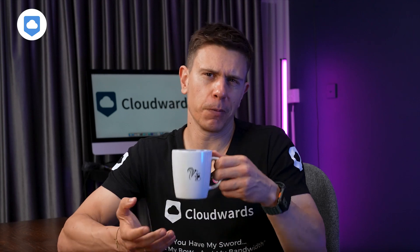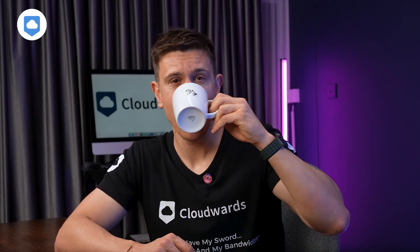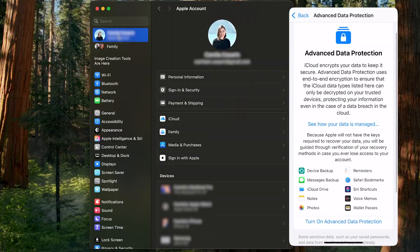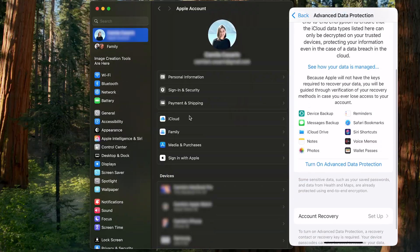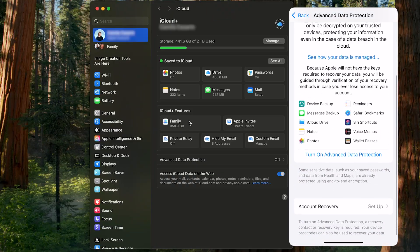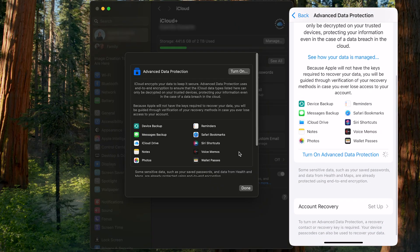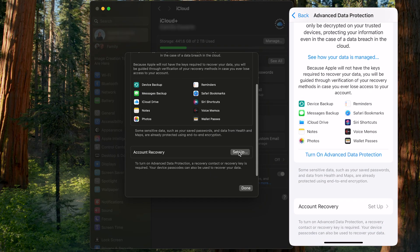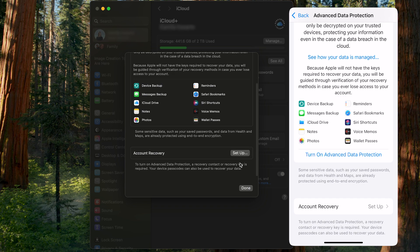iCloud uses AES 128-bit encryption to protect your data while on its servers. This is not as secure as the more common 256-bit key size, but it is still pretty strong in my book. If you want to increase your security, you can enable advanced data protection with end-to-end encryption. In most cases, enabling this level of encryption is a good idea as it protects your data better than Apple's standard security measures and ensures that only you can decrypt your files.